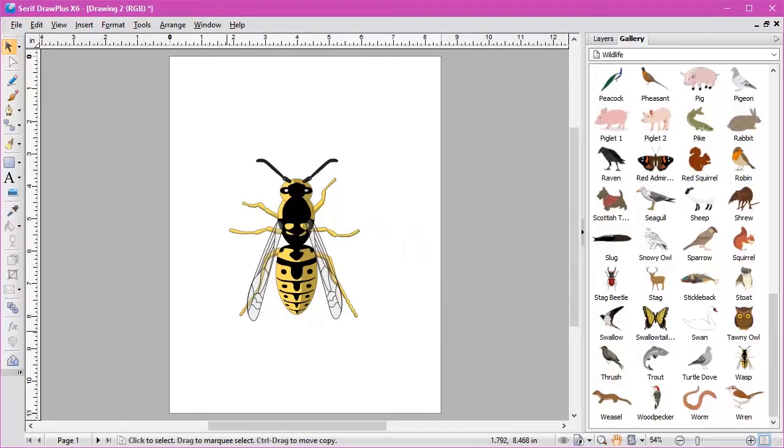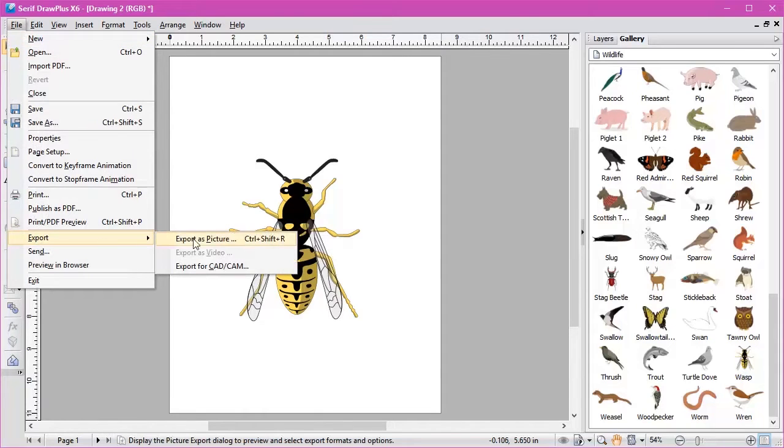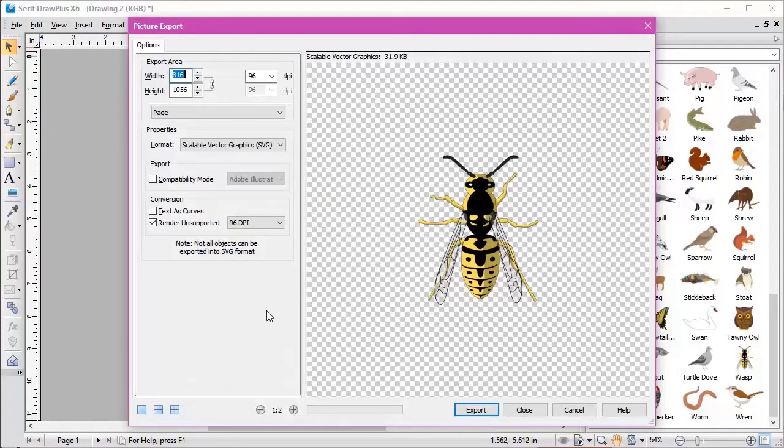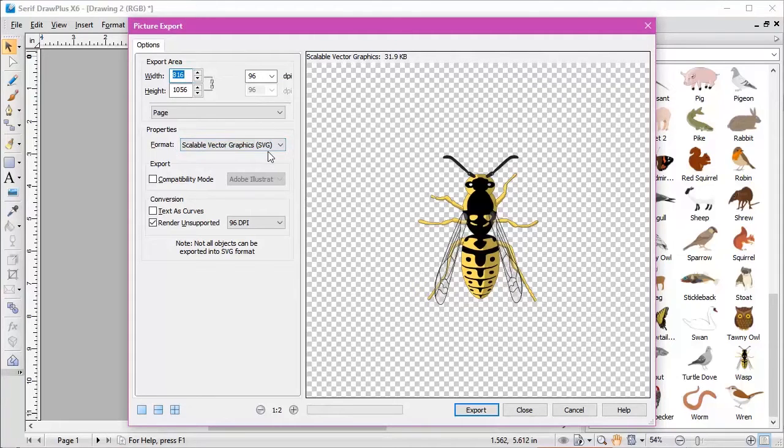Deselect. You don't need to do anything else with this here. What we need to do now is go to File, Export, Export as Picture. Now this is the important part. You can leave everything else as it is except for the Format. You need to export it as an SVG file.